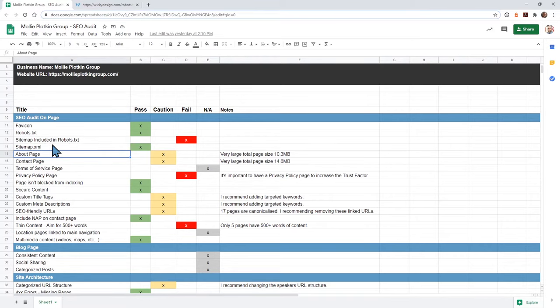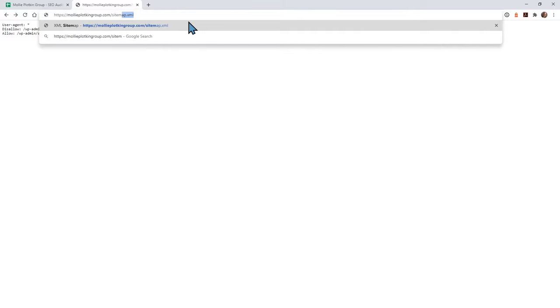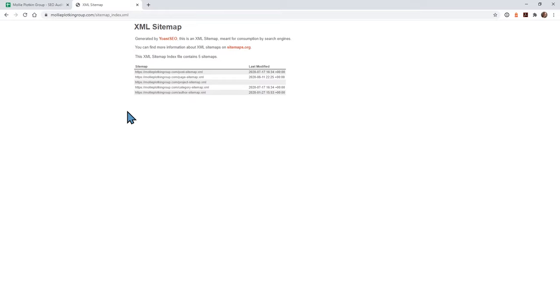The next one is: does the website have a sitemap? In most cases it's just sitemap.xml. This website does have a sitemap — it looks like it's using Yoast and everything looks okay here. One good thing is WordPress 5.5 just came out and by default WordPress is now integrating sitemaps automatically. So you don't need to have SEO plugins or create these files manually — WordPress is doing this out of the box. That's a good step and much needed.